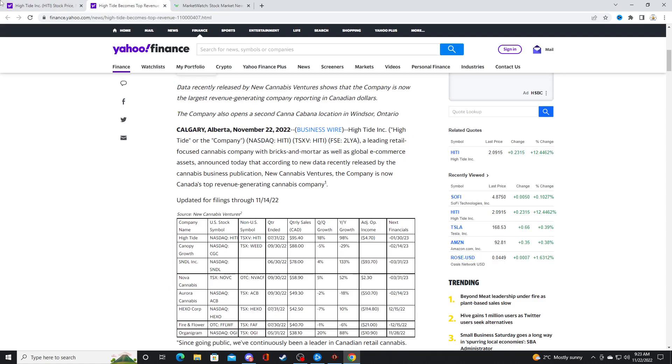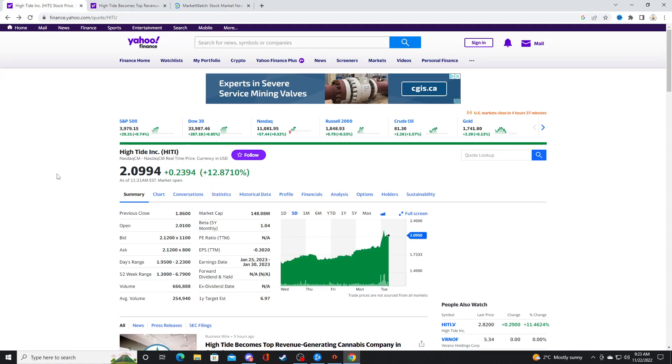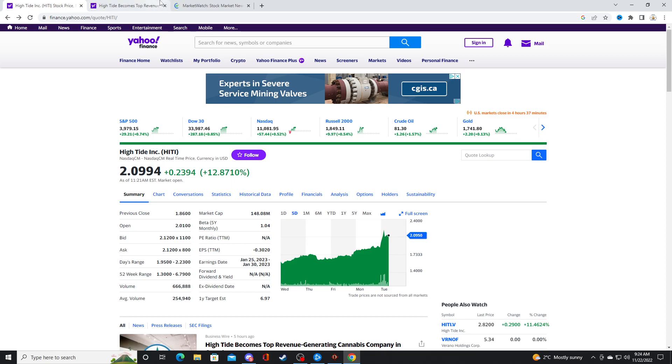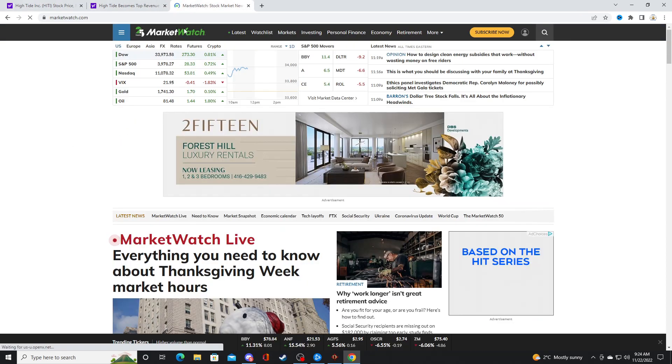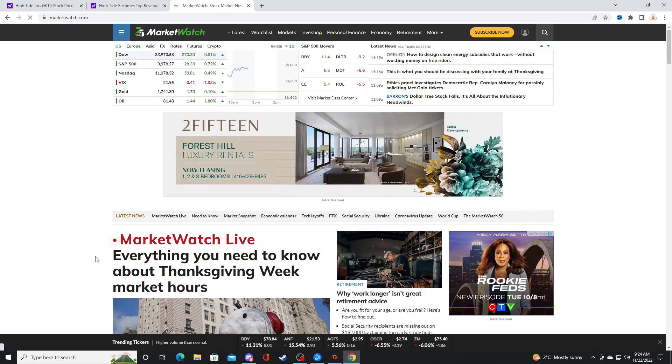The only reason why I am hesitant at all to invest into Hightide for the long term is because I am still fearful of a stock market crash. And I still think that a stock market crash is coming. And that's why I am staying away from the markets. That's just my personal opinion, not financial advice.